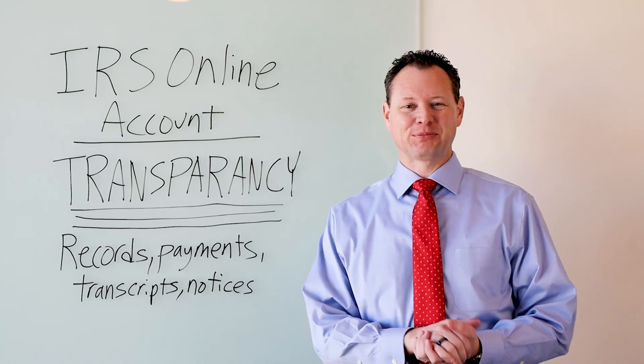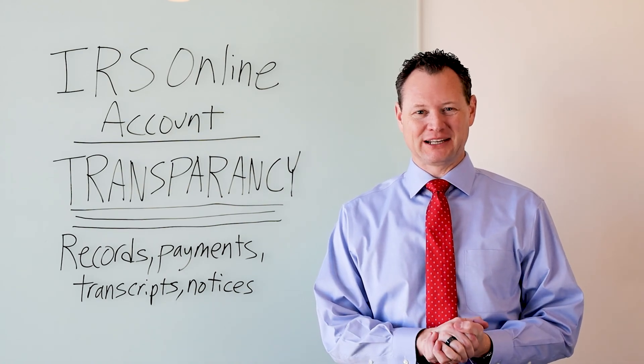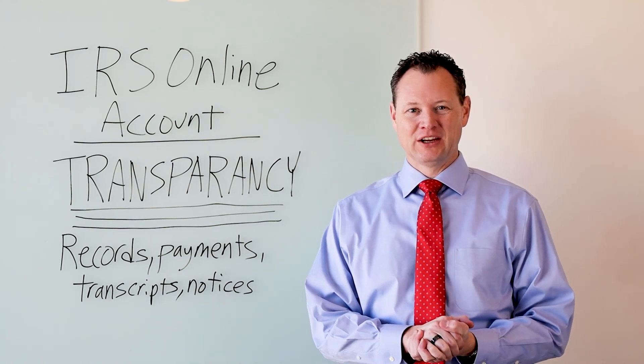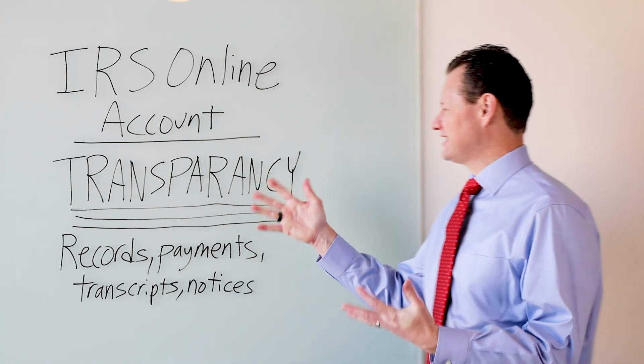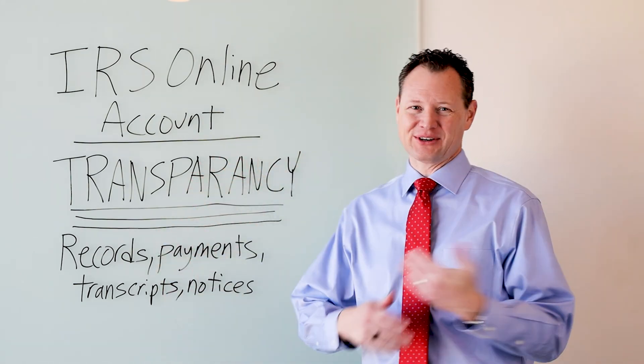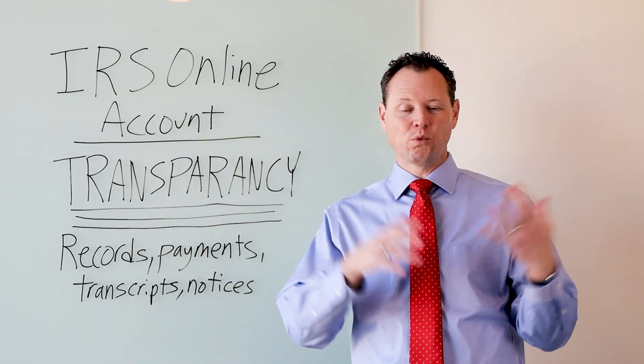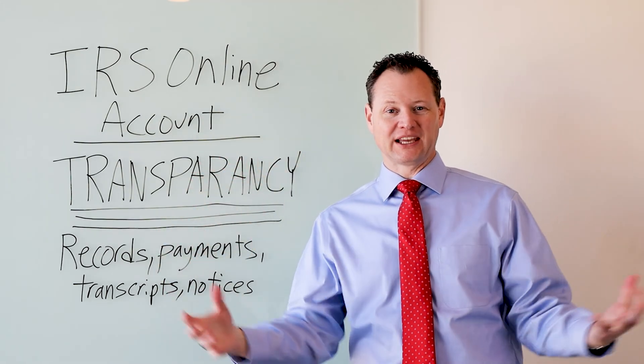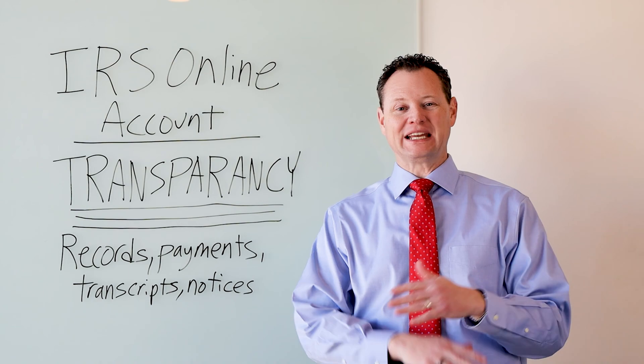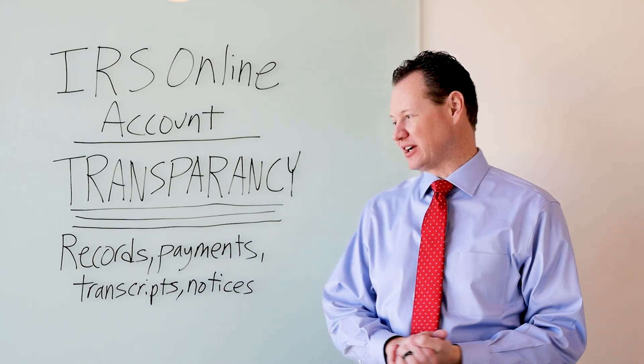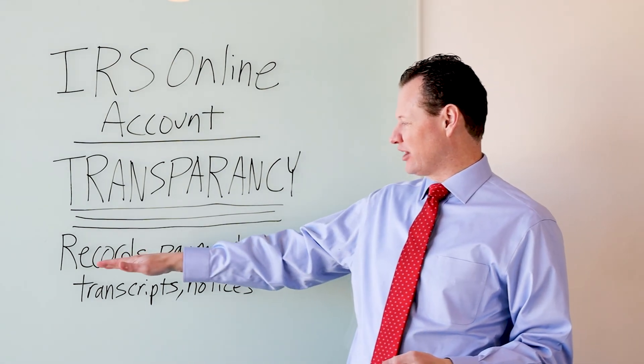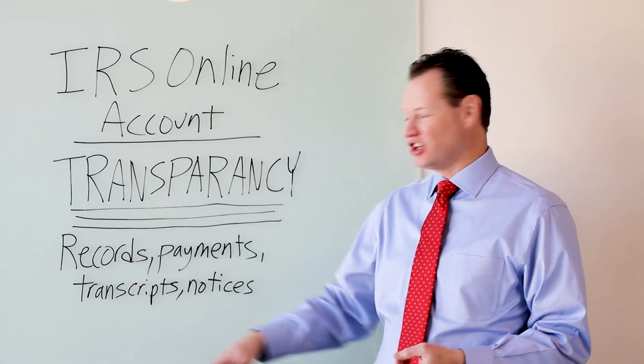If you like this video, please hit the like and subscribe buttons below. So what is this account? It's a special account that the IRS has not offered before. It's a one-stop place that you can go and see everything that's going on with your account.